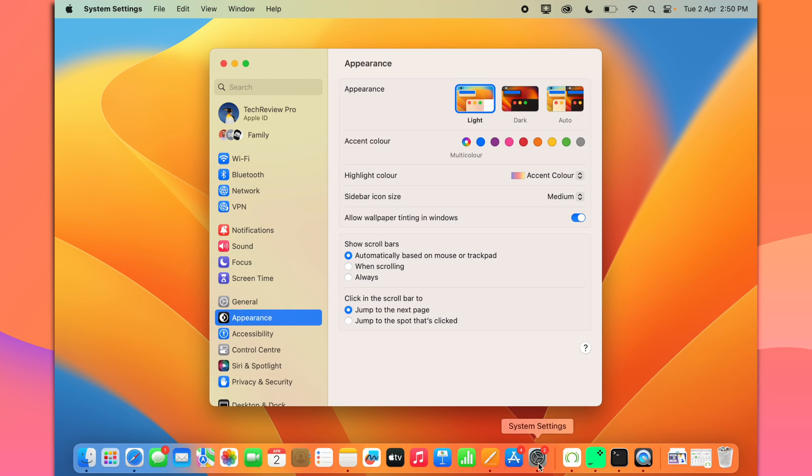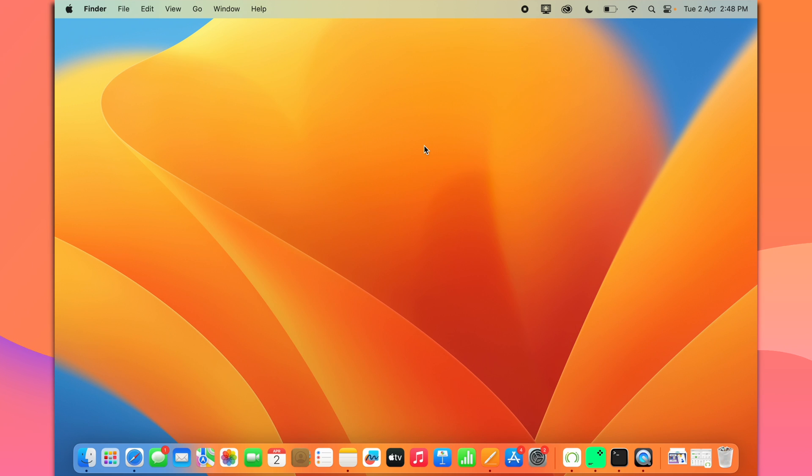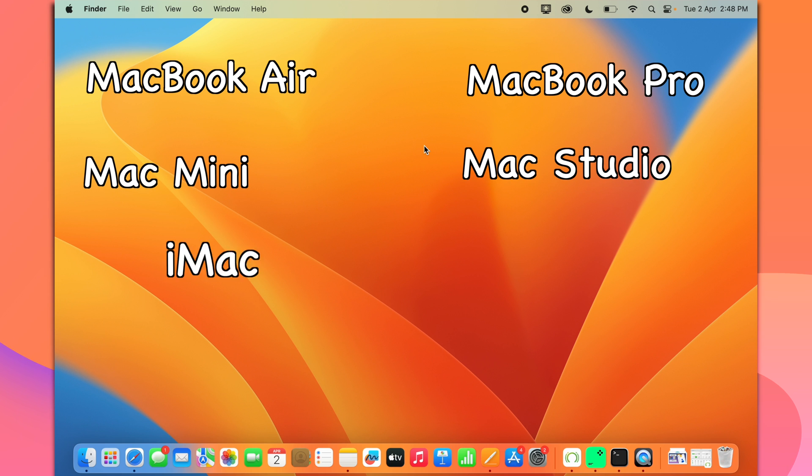In this video, you will learn how to change the name of your MacBook, whether it is MacBook Air, MacBook Pro, Mac Mini, Mac Studio or iMac. You can change your name on MacBook quite easily.